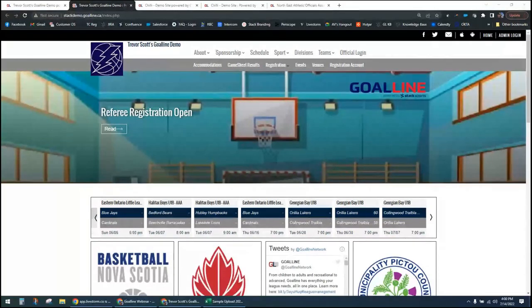Good afternoon. Welcome to a rare Thursday training webinar here for Goal Line. Normally we host these on Tuesdays, but we didn't get our invitation out as usual, so I wanted to give a couple extra days for some folks to sign up. I'll wait a moment or so before I really dive in for more folks to get themselves connected.